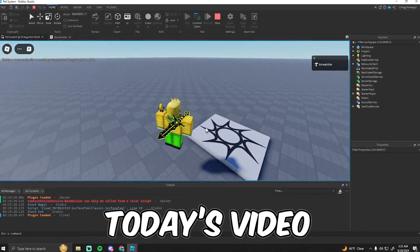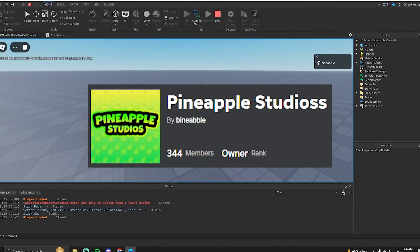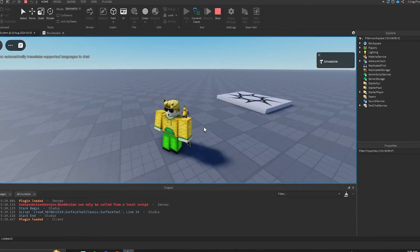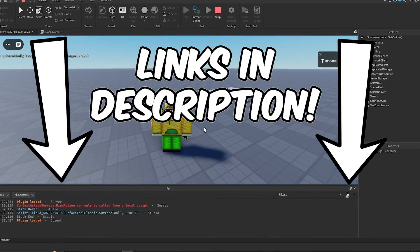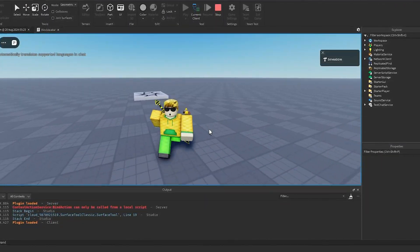That's it for today's video. Make sure you like, subscribe, and join my Roblox group and my Discord with the links in the description. I will see you guys in the next one. Peace.